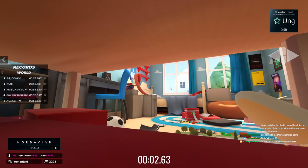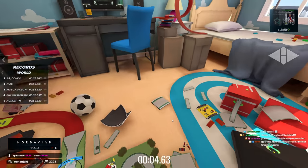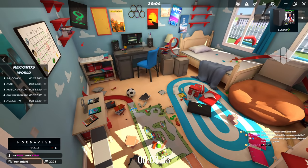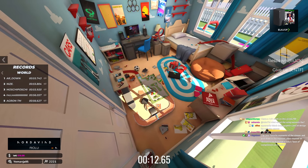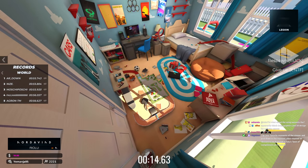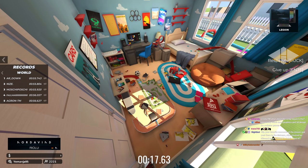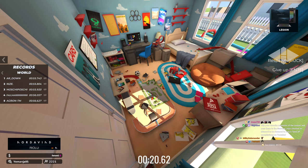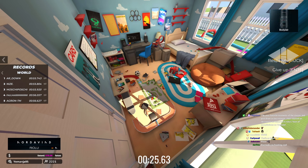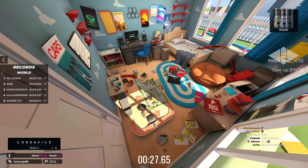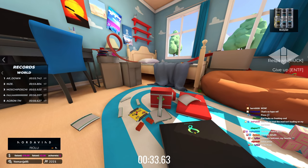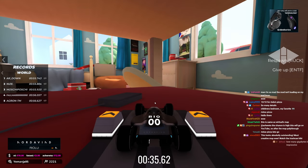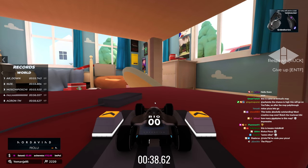We are in a children's bedroom — and yes, this is all made in Trackmania. Everything is made using the in-game editor and some external programs such as Blender or 3ds Max to create all these custom assets. We have a ton of details to check out, but first I want to play the track and see how this drives.